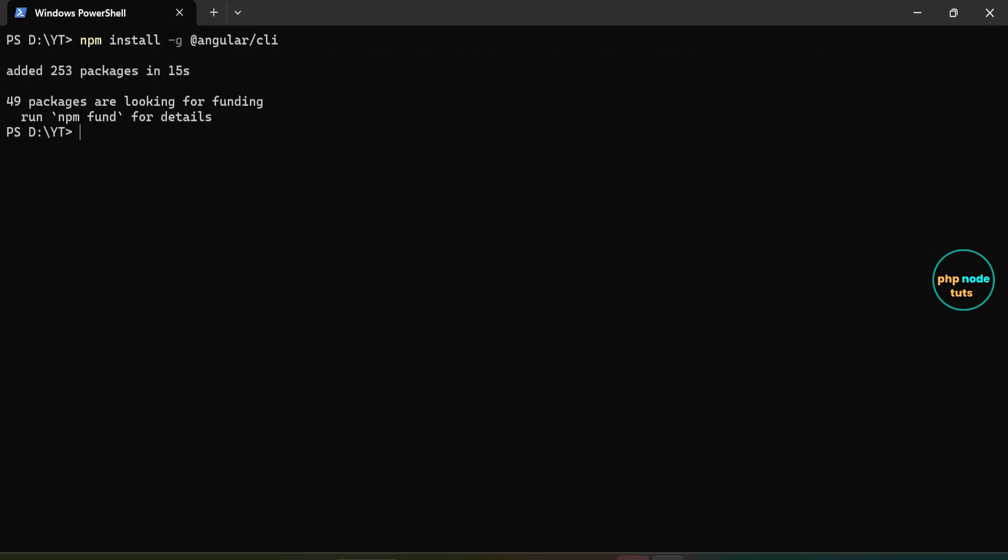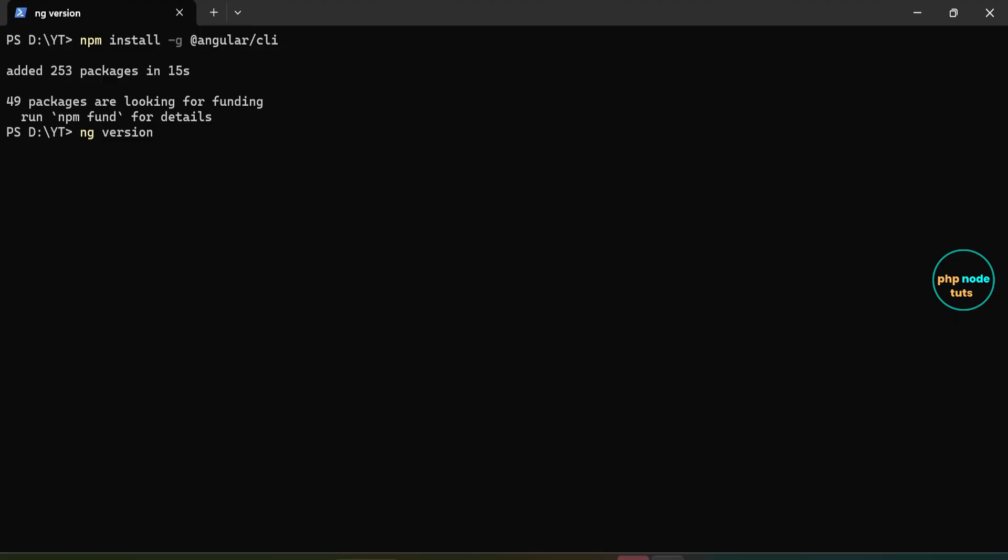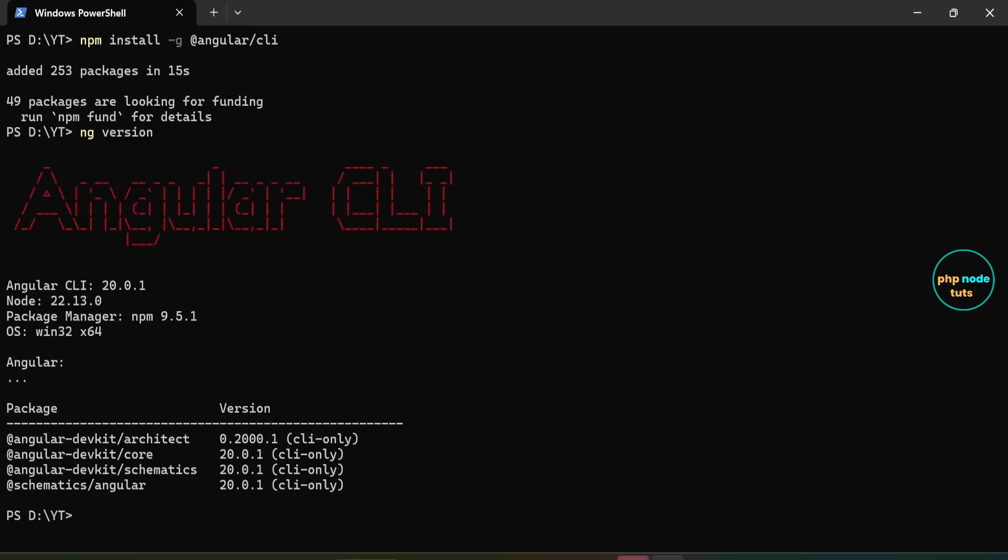The Angular CLI has been installed successfully. Now, enter the command ng version and press enter. As you can see, the installed Angular version is 20.0.1, which is the latest version as of now.